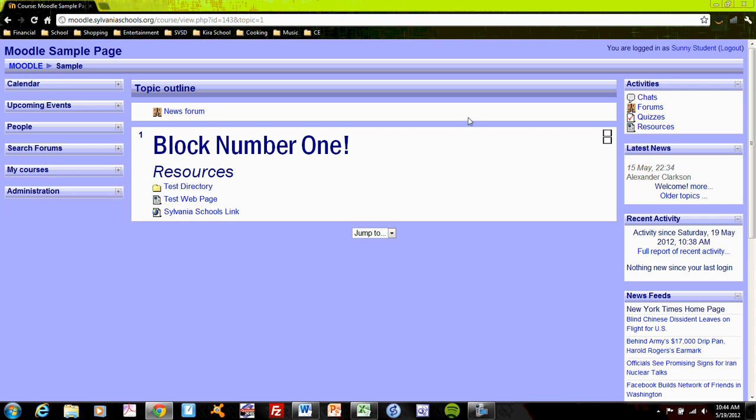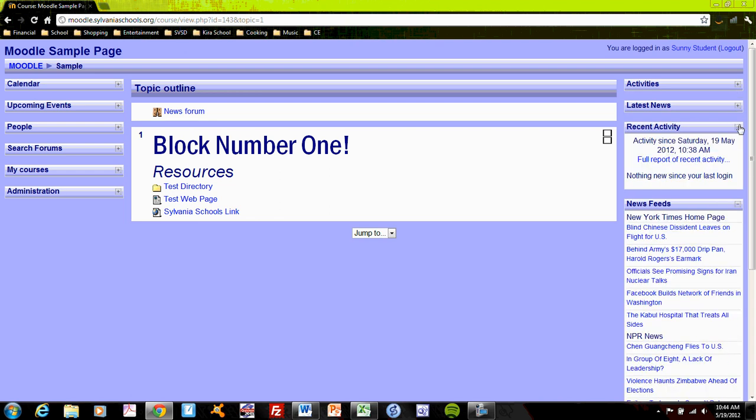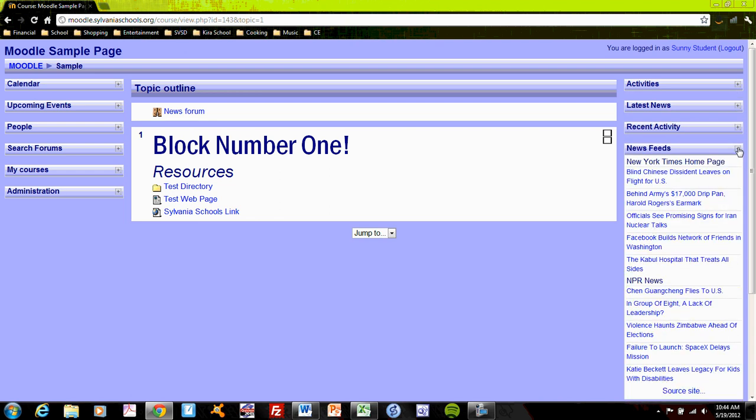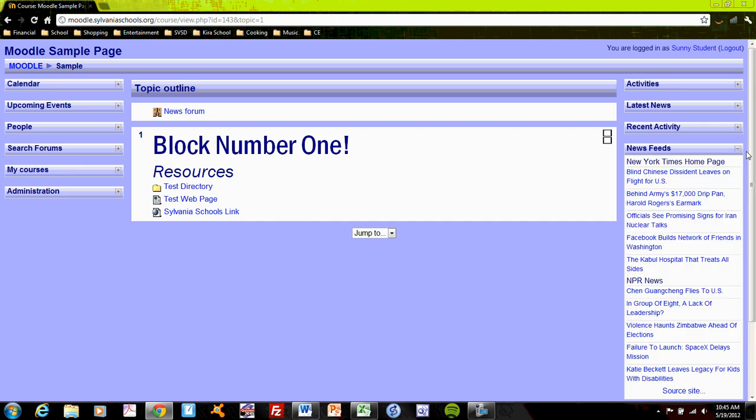So I can collapse blocks and clean up my page so that I'm only looking at what I need to use. So if I'm on block number one and asks me to look at news feeds,